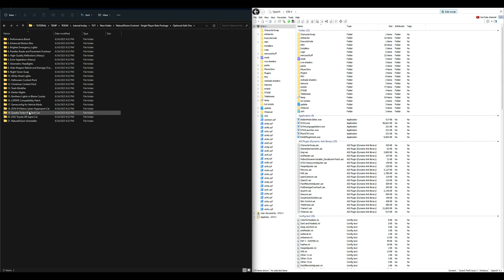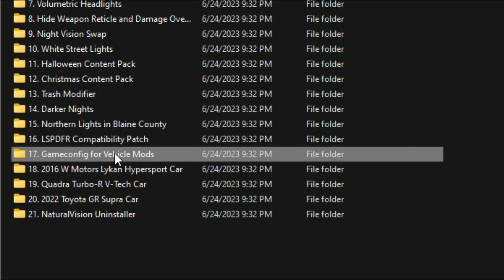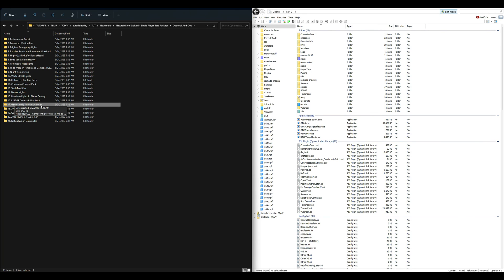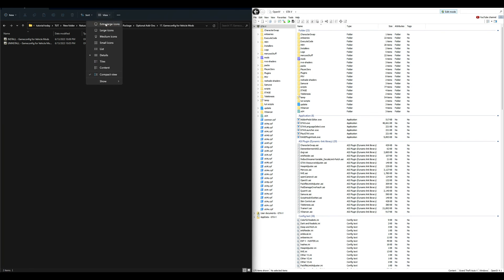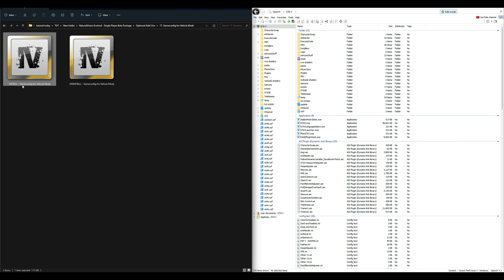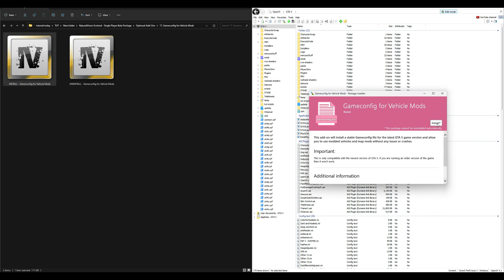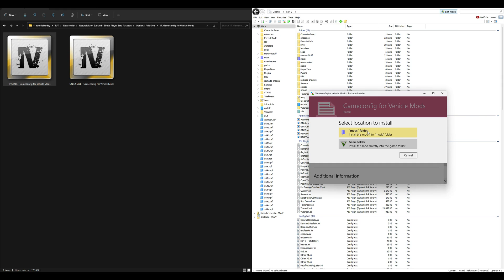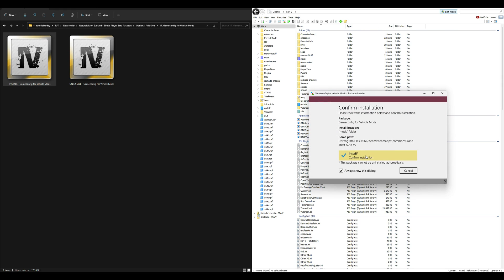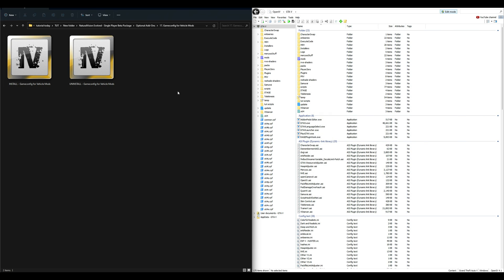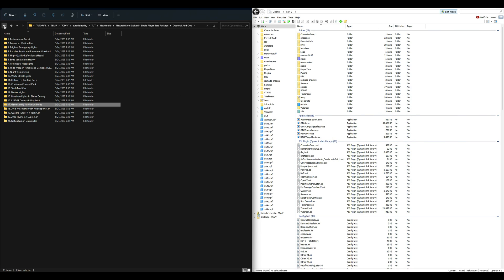Now go into the optional add-ons folder. Inside there is a game config — it will be number 17, labeled 'Game Config for Vehicle Mods.' Open that up and select the install game config OIV package. Drag and drop it into OpenIV, select Install, select mods folder, then Install, and confirm installation.